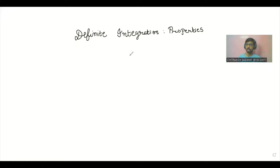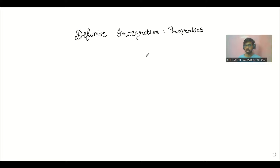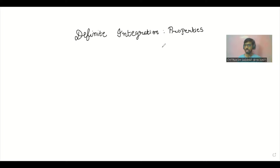Hello and welcome back to the channel. Our next chapter is definite integration, and the properties of definite integration have many questions every year — we can expect around two questions from this. In this lecture we are going to do a quick revision of the properties of definite integration, and in some consecutive lectures we will practice many questions based on these properties.